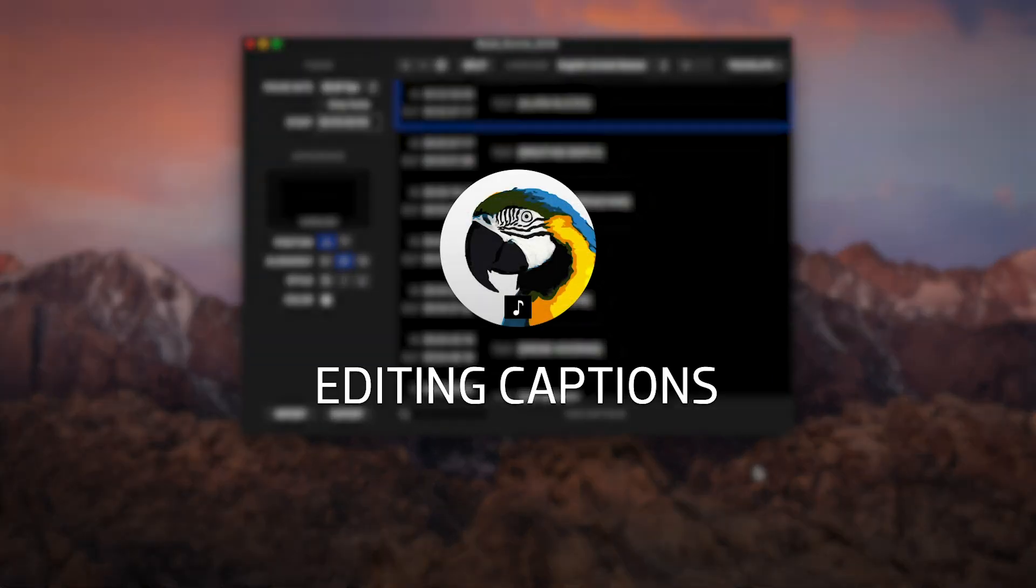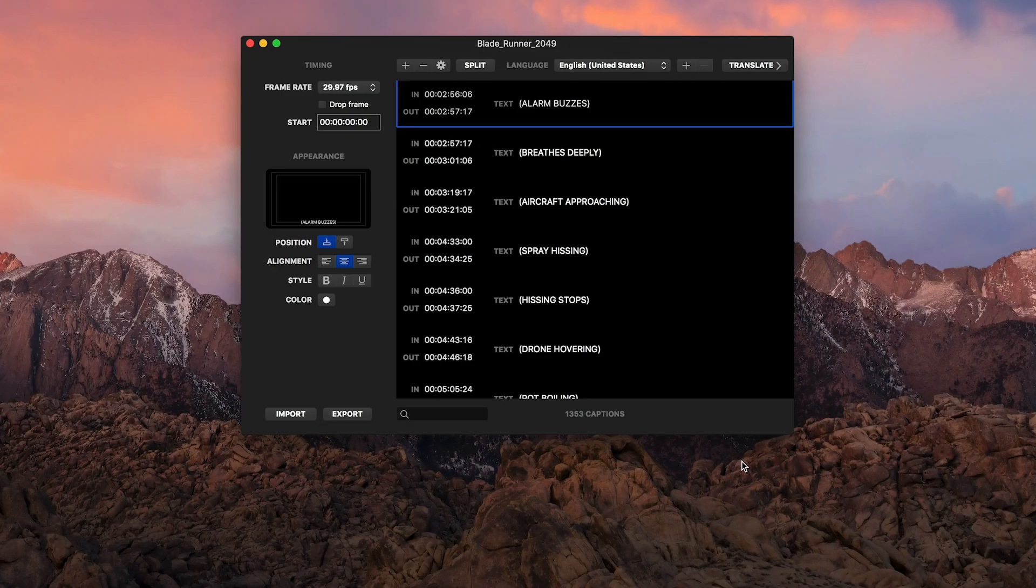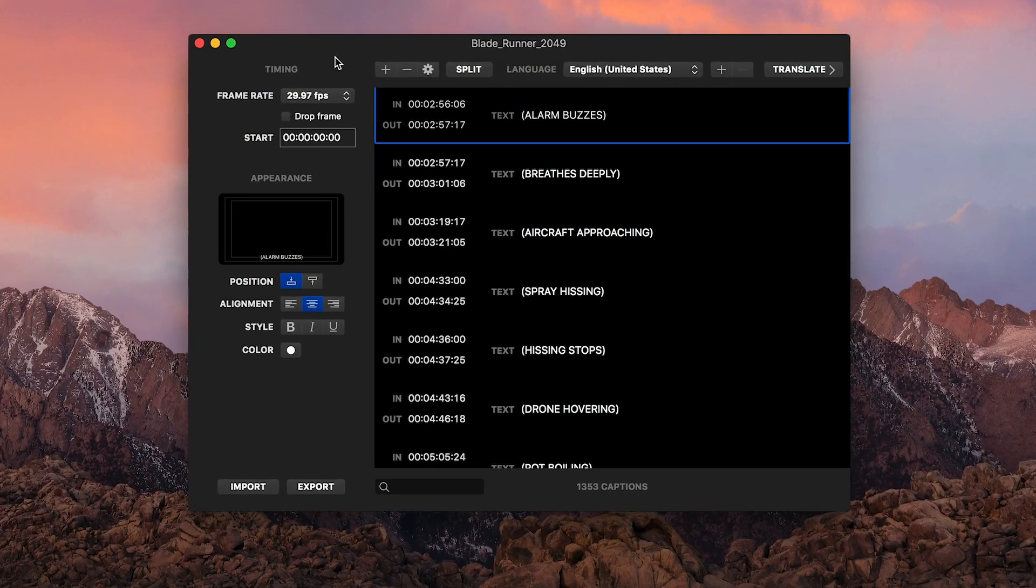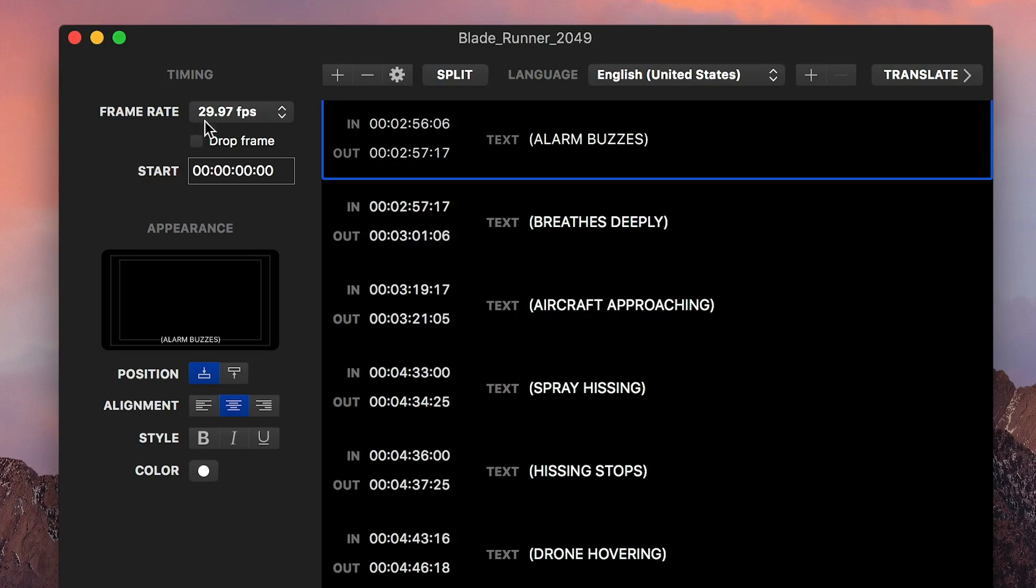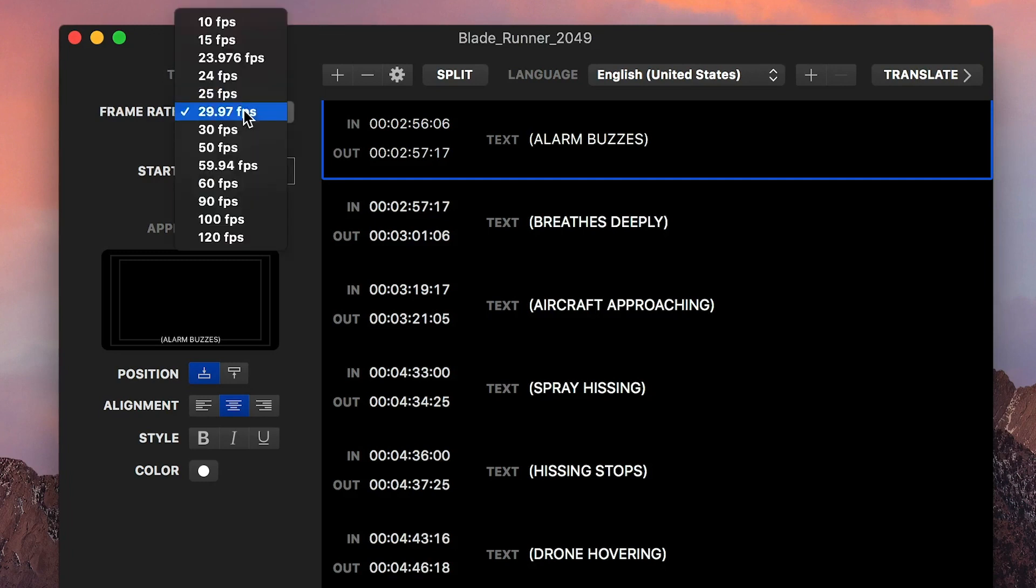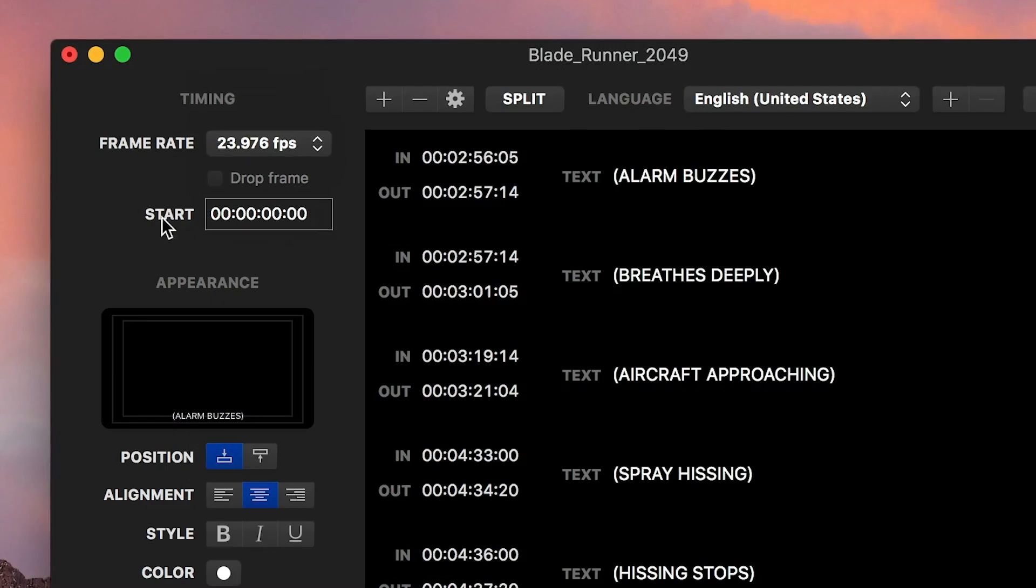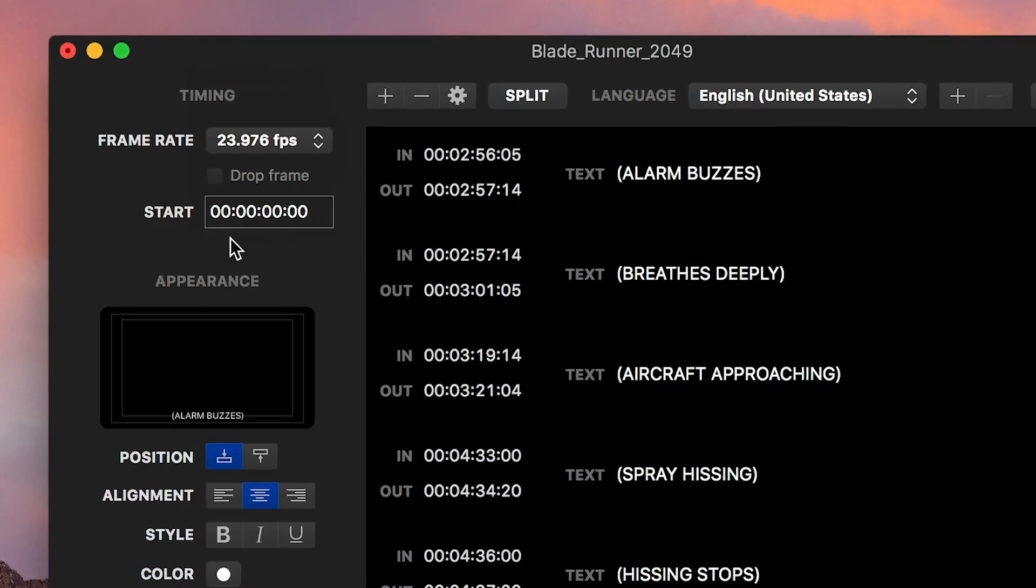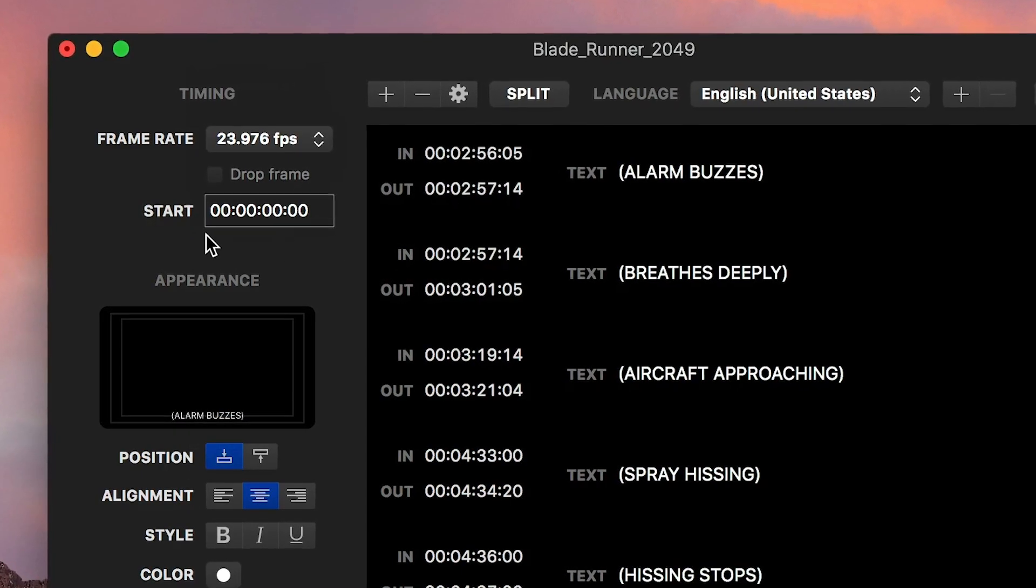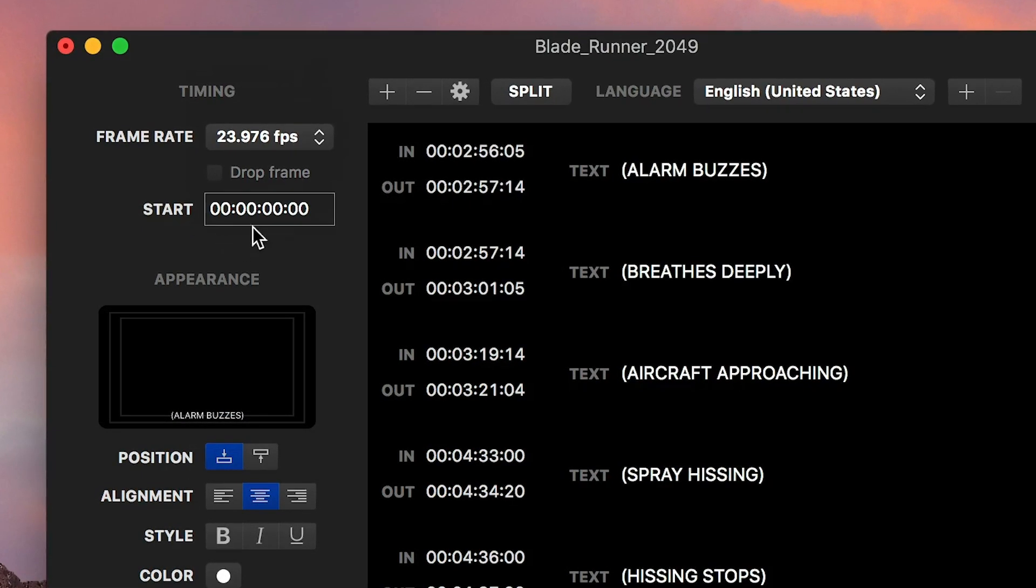Let's take a look at some of the ways you can edit captions in Caption Converter. It's easy to switch the frame rate. Choose the frame rate that matches your project, but you can always export at any frame rate later. The Start Timecode box gives you an easy way to globally offset the captions in case your video has been modified or lengthened in some way.